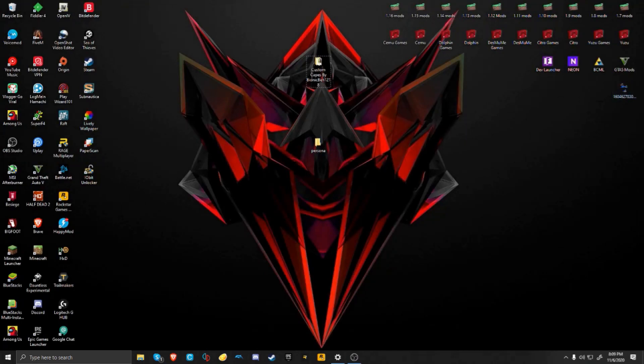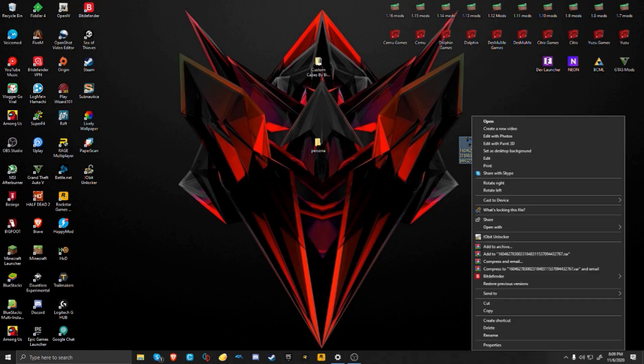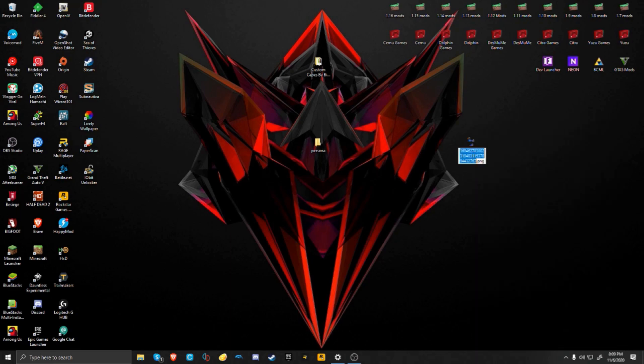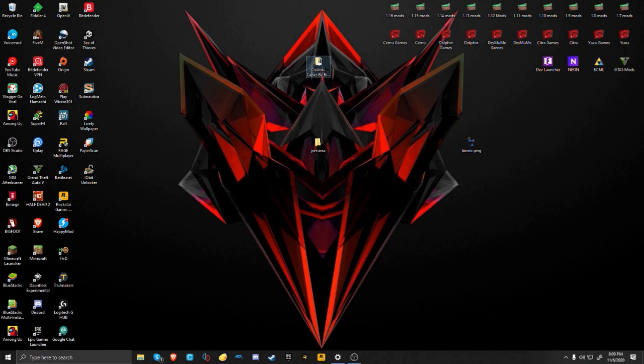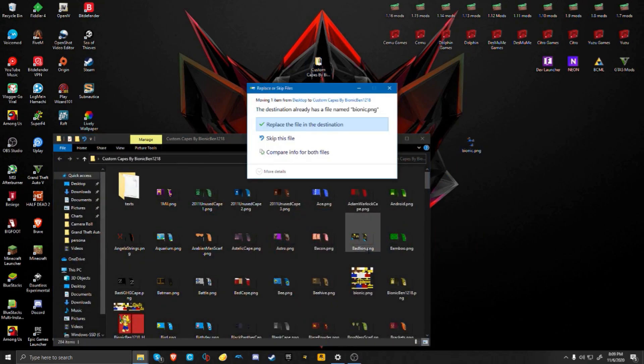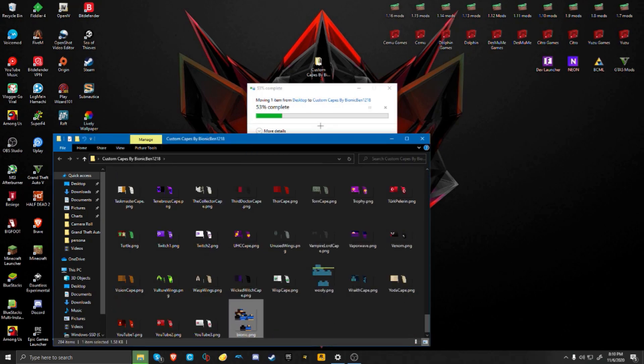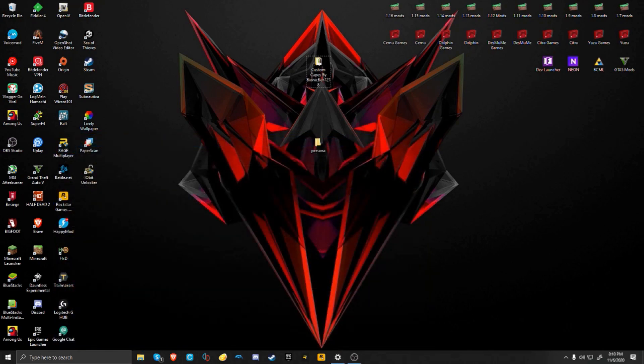After you download a PNG, you should have a PNG file for your skin. You're going to want to rename that PNG file to Bionic because you're going to be replacing the skin that was by Bionic Pen. Open the folder and drag Bionic PNG into there. It should say the destination already has a file named Bionic PNG. Just click on replace file and it should go in.